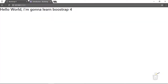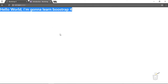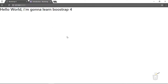Hi there, welcome back to CSS Cast where you are learning everything about Bootstrap 4. In the last movie we printed a very simple hello world message — 'I'm going to learn Bootstrap 4.' That was really easy, and of course we are here to learn it in depth.